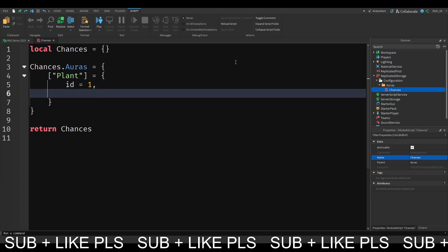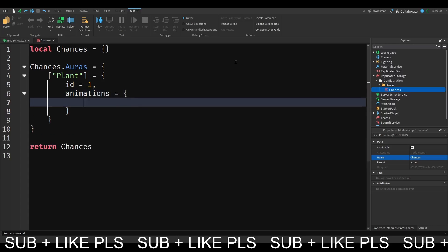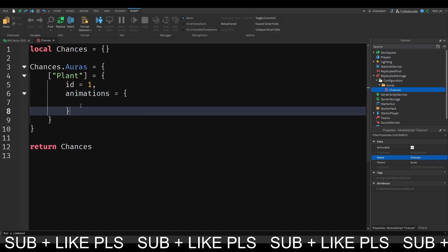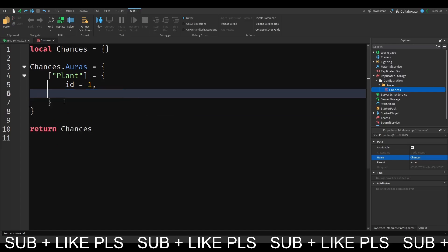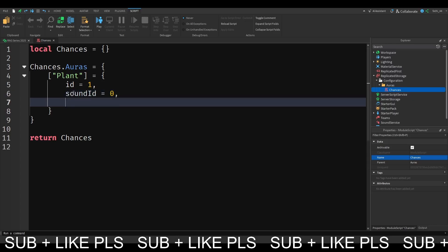Then secondly, what we want to do is we want to have an animation, an animations table in here. Or actually, we will do the animations with the script later. Well now, we want to have a sound ID, which is going to be 0 for now. We're also going to have the chance of quotes. So the chance, we're going to format this in a very nice way, just like this. This is going to be the formutation of AORUS. So 1 in 2.